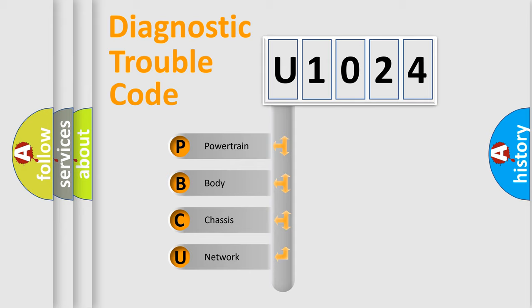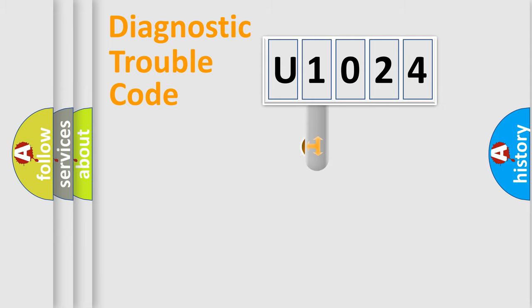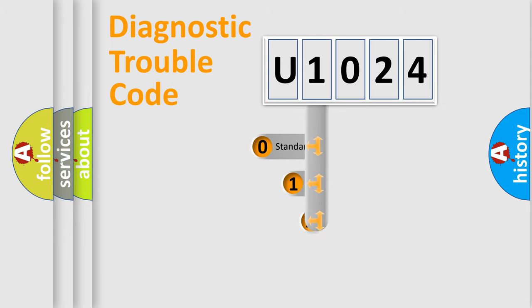We divide the electric system of automobile into four basic units: Powertrain, Body, Chassis, and Network. This distribution is defined in the first character code.